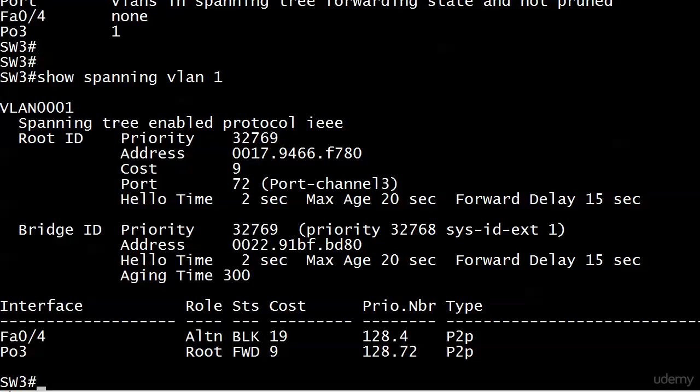We also have the status, which is 40, and the cost is less than half that of a Fast Ethernet port. Pretty impressive stuff. We're rocking and rolling there. We've got this on switch 3.